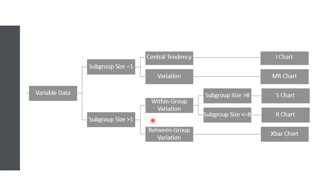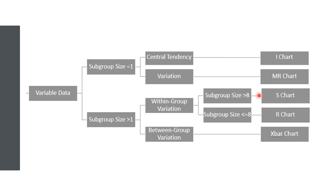When subgroup sizes are small, generally 8 or less, the range is a good estimator of process variation. For larger subgroups, we should use different measures to estimate the variation that uses all of the data points, not just two. This measure, called the standard deviation, is used to make an S chart, which we learn next.